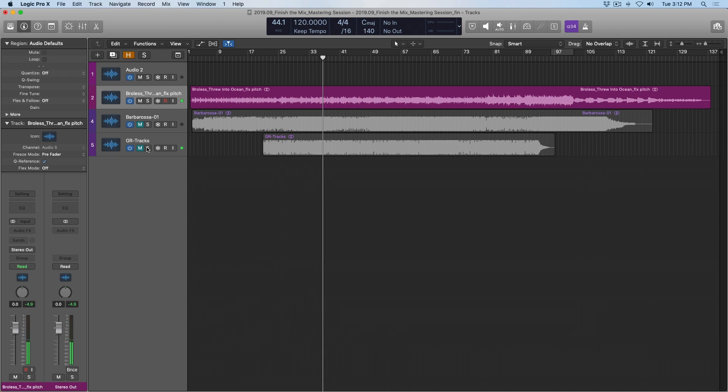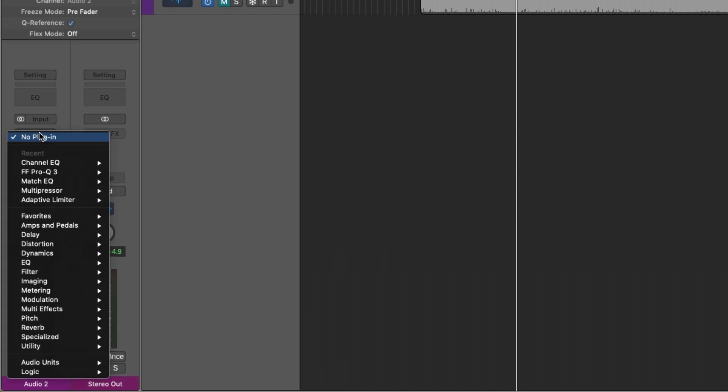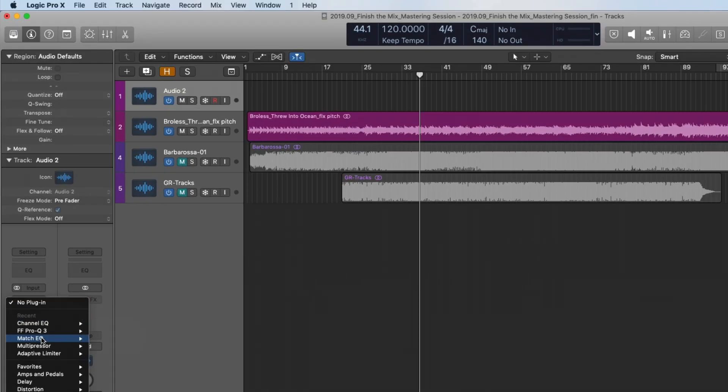Okay, so I can tell there are some differences, but to be honest, I've been hanging with this mix and these references for a while. My perspective is pretty biased, so I can't quite deduce what's really different anymore. So that's why I have this empty audio track here, and I'm going to load the match EQ.